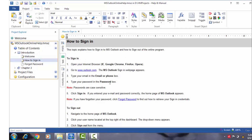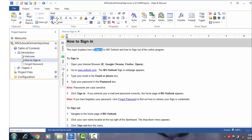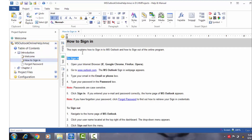Notice how I have made the titles 'To Sign In' and 'To Sign Out' in bold lettering. To do this, select the text and click Ctrl+B or click the Bold button from the ribbon. To make text appear in italics, select the text and press Ctrl+I or click the Italics button. To underline text, select the text and press Ctrl+U or click the Underline button.